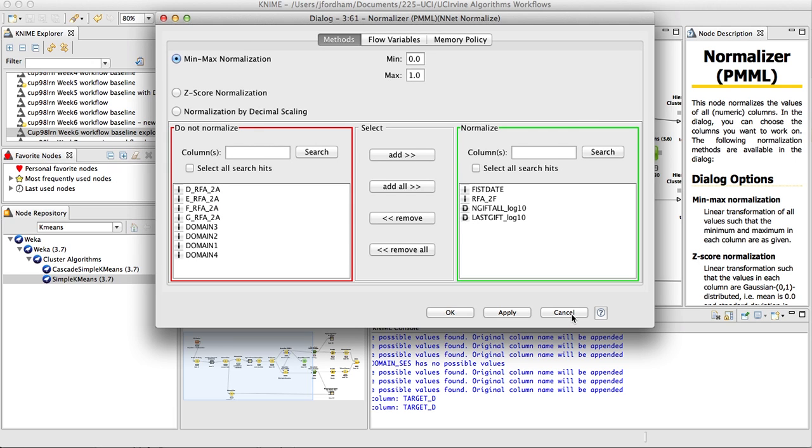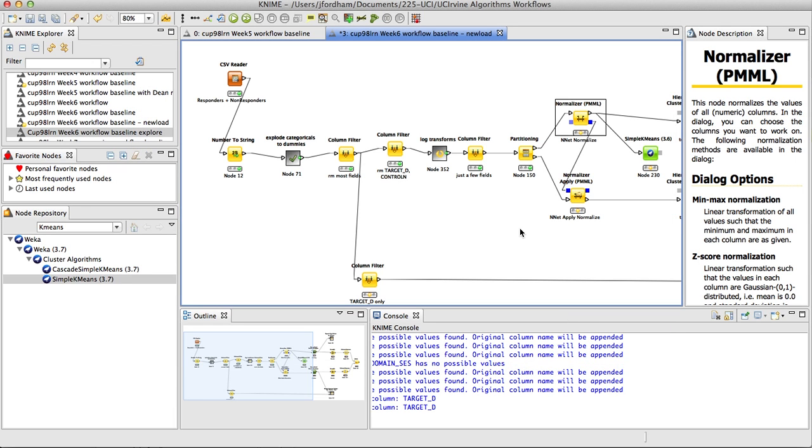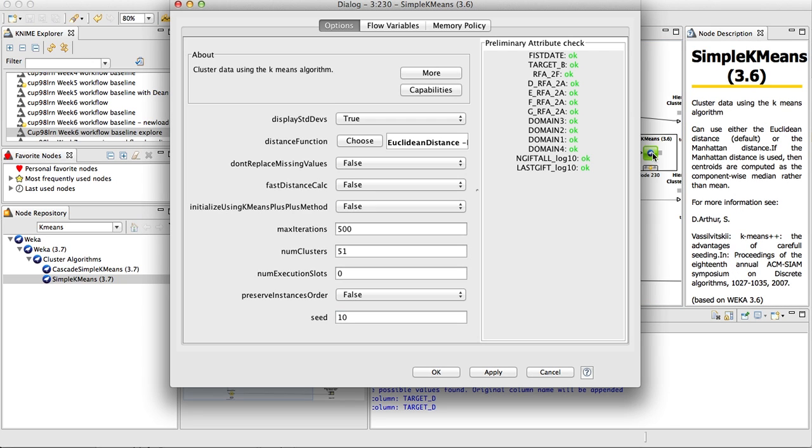And we do this for the same reasons we put everything on the same scale last week, so that we don't have one variable influencing the clusters this week, the k-means clusters more than others, merely because of the magnitude of the variable. And the reason why the magnitude of the variable matters is because we're using Euclidean distance to build the cluster model.